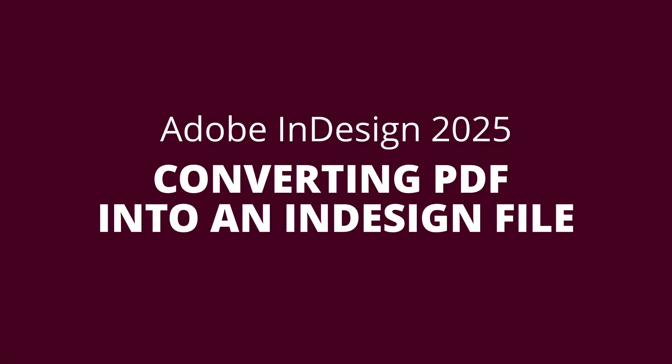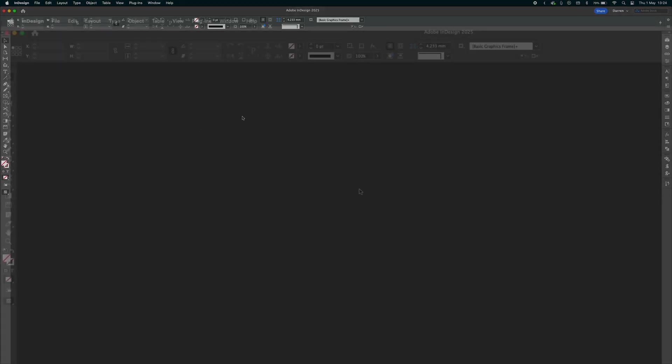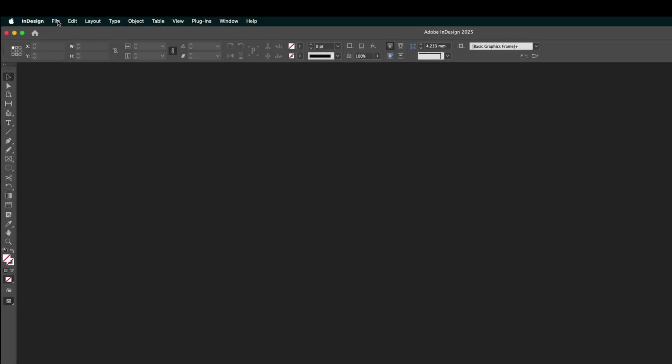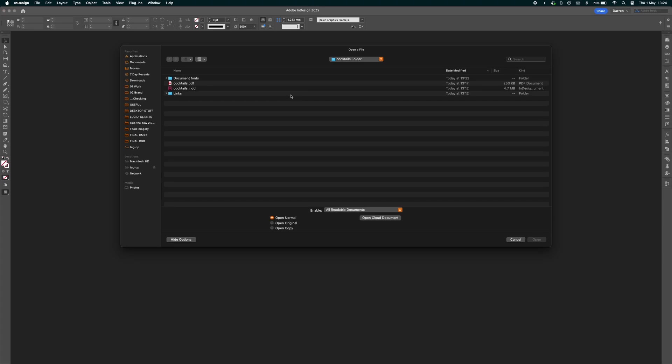Over to the next new feature, which is converting a PDF into an InDesign file. Here we have just a blank InDesign canvas open – nothing else, no documents, nothing like that. We go over to the file menu, select open, and we select our PDF like we would an InDesign file.